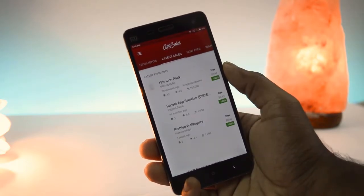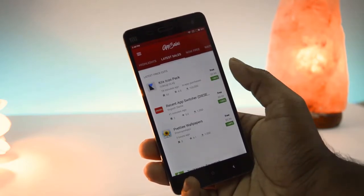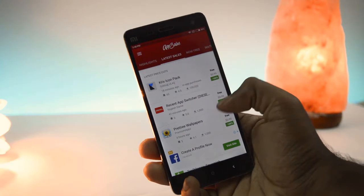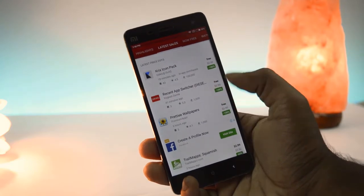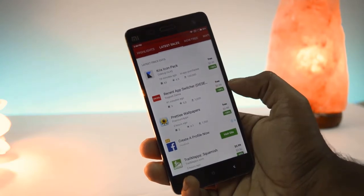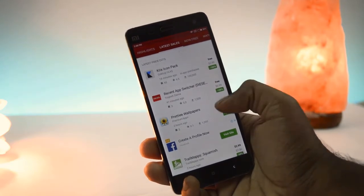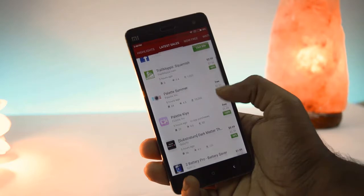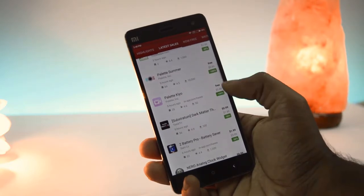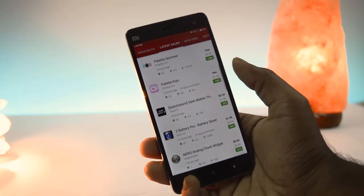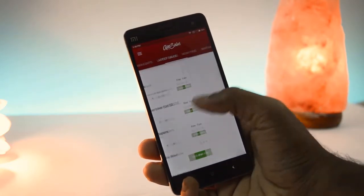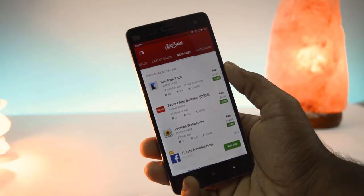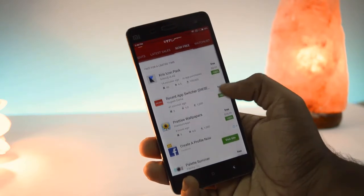In the Latest Sales tab, you can find which apps are available for free in the Play Store. Some of the apps are not for free, but those apps offer you more than 50% off. In the Now Free tab, you can find apps that are totally free.